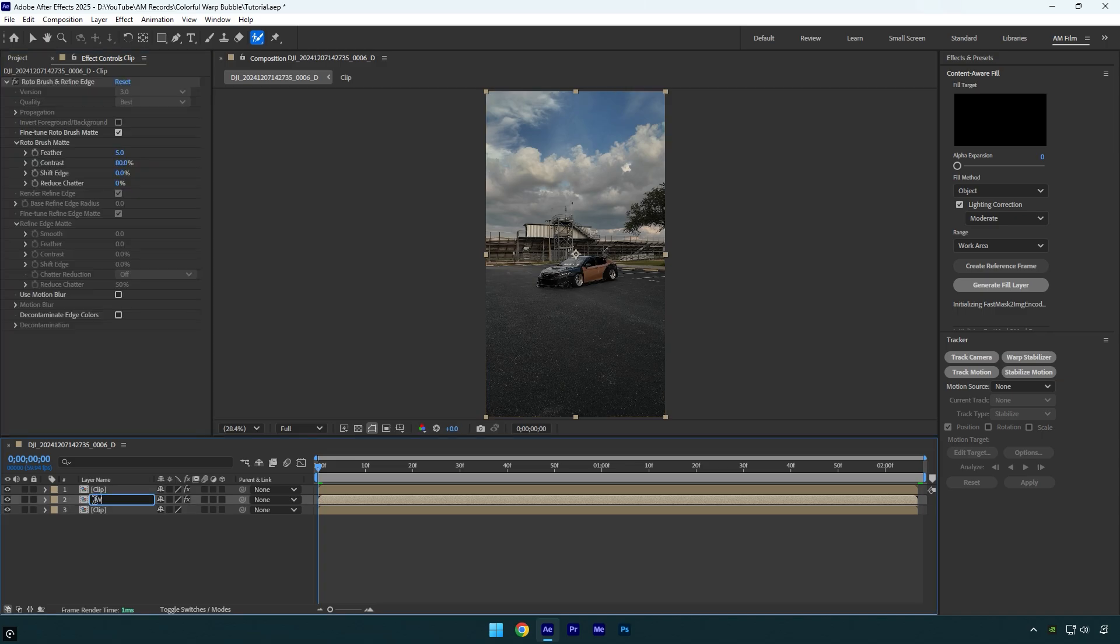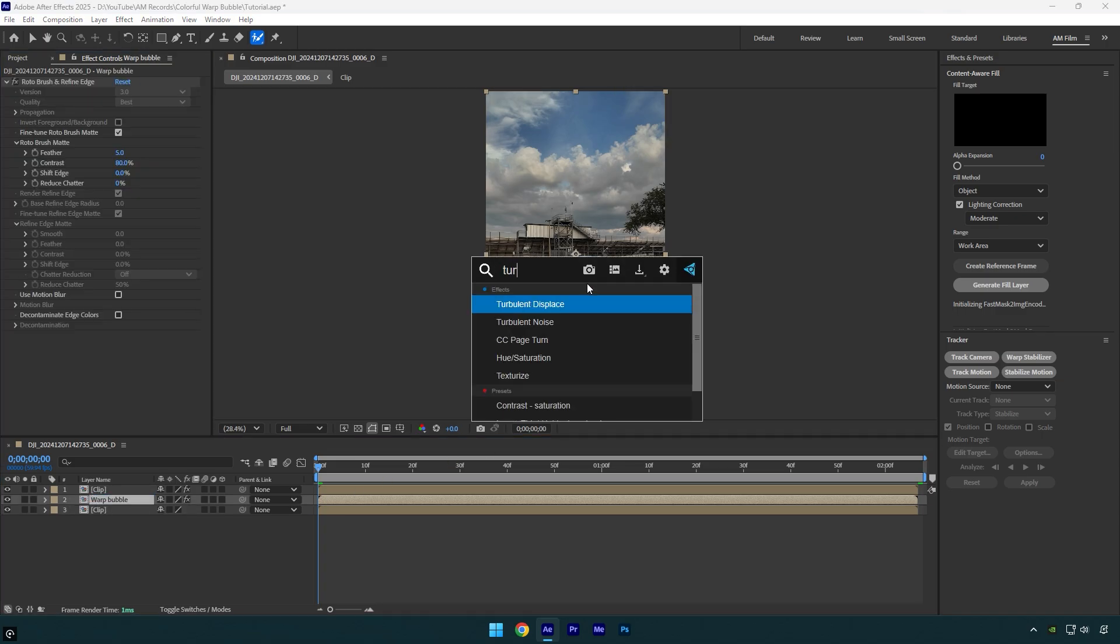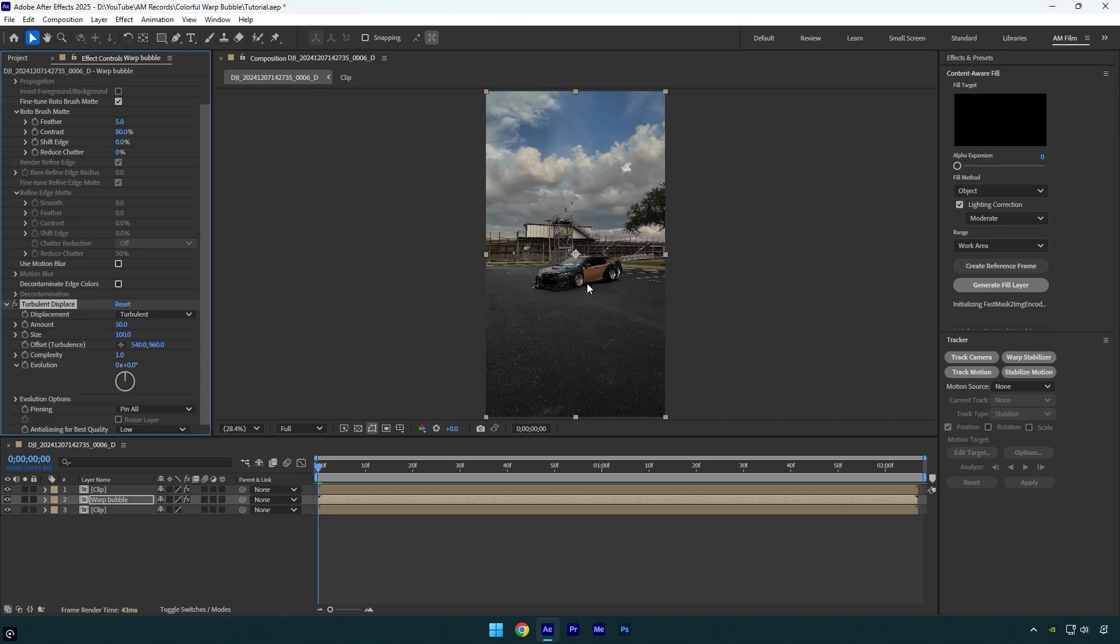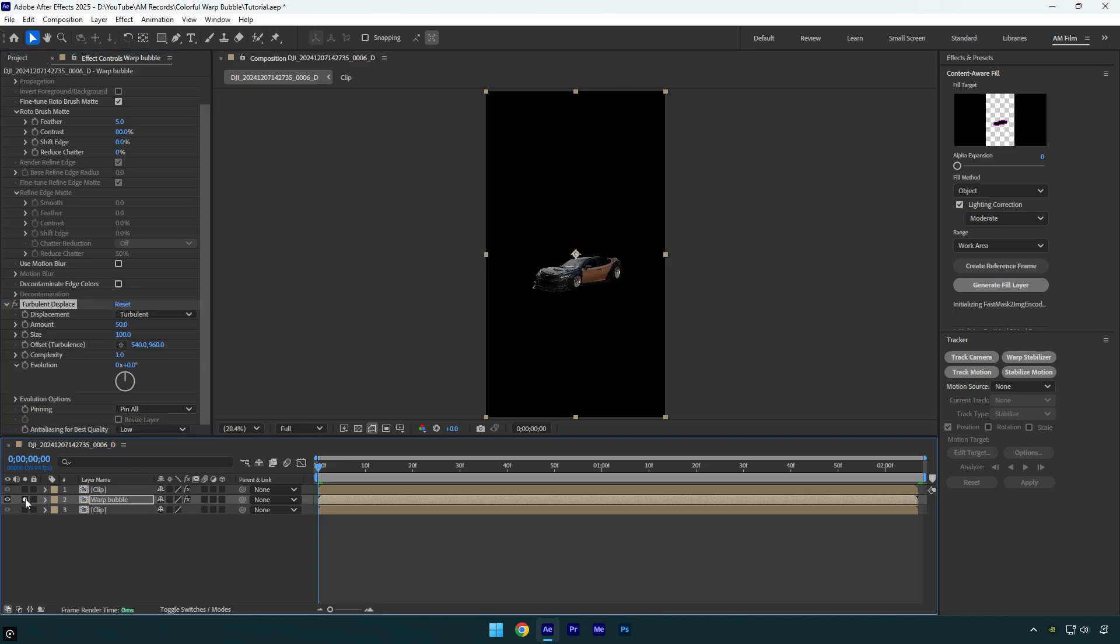Let's apply Turbulent Displace effect on that layer. I will solo the Warp Bubble layer so we can see the changes and effect better. Note: do not copy my settings because the clips are different and my values may not work for you. I just show you how to achieve that effect. Make sure to play around with the values until you are satisfied.